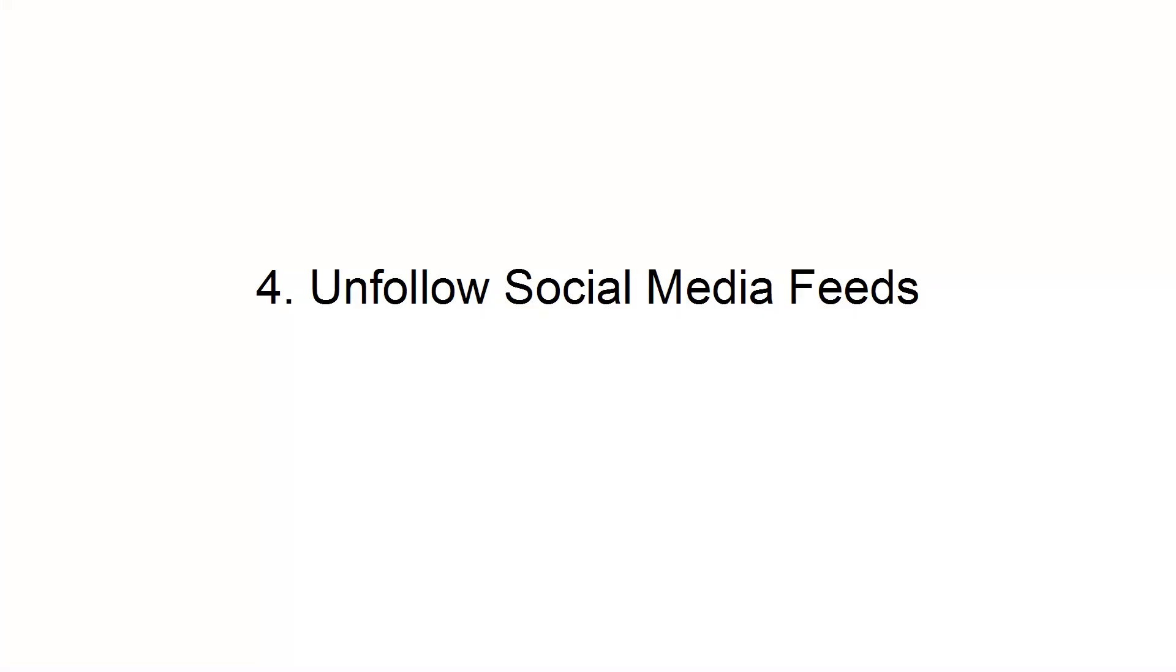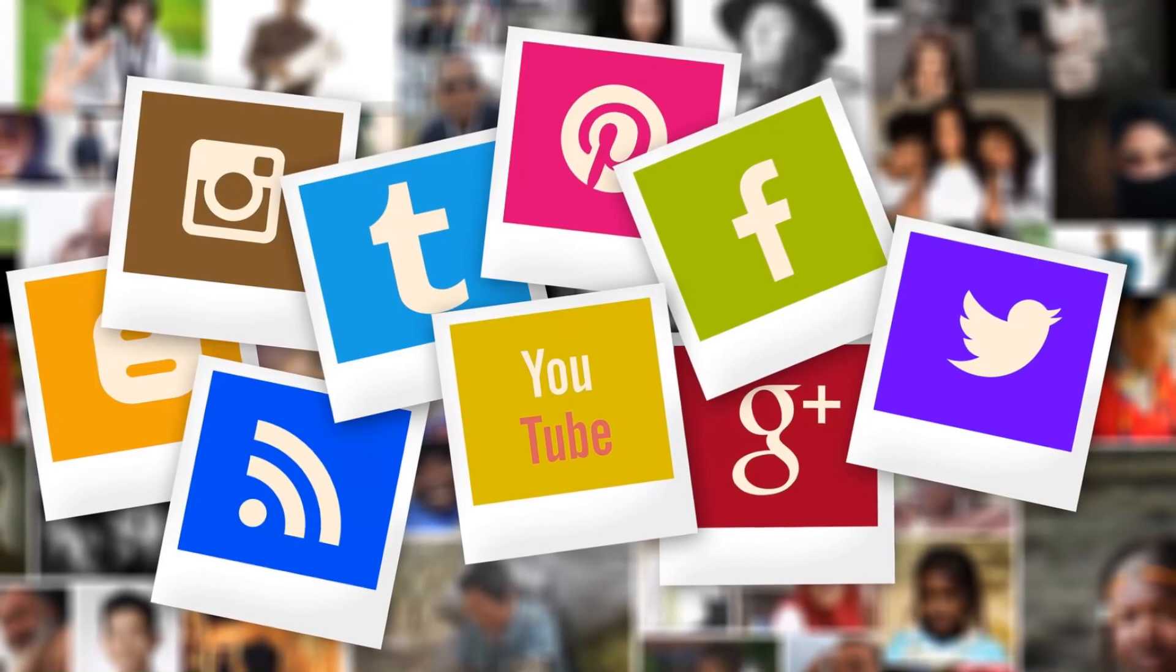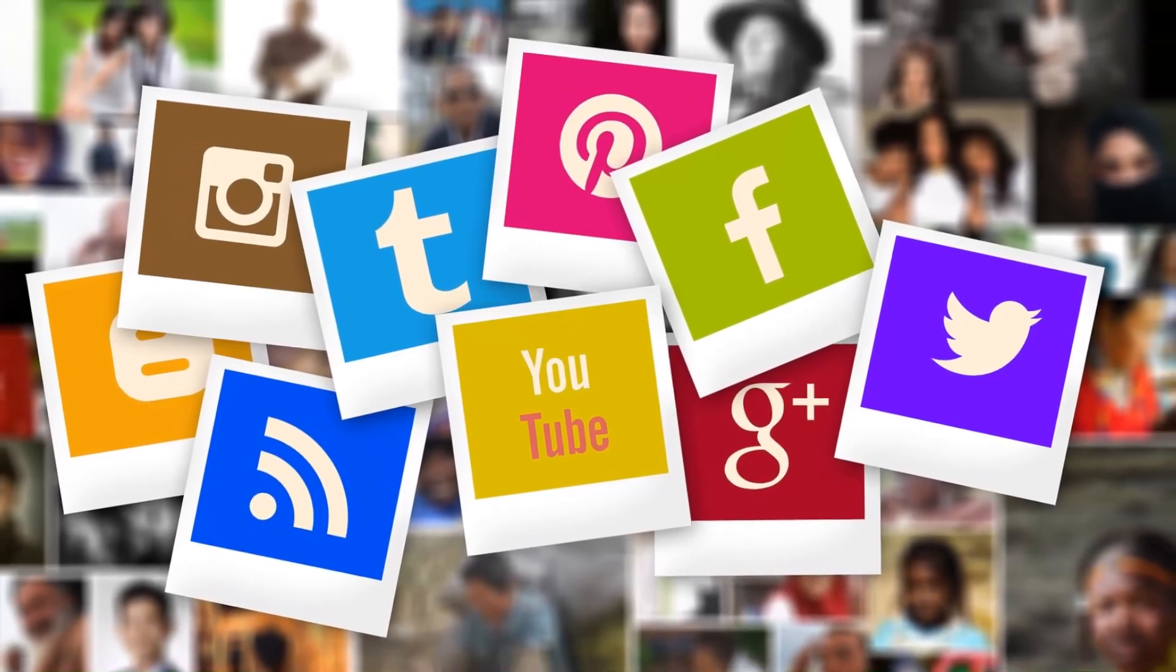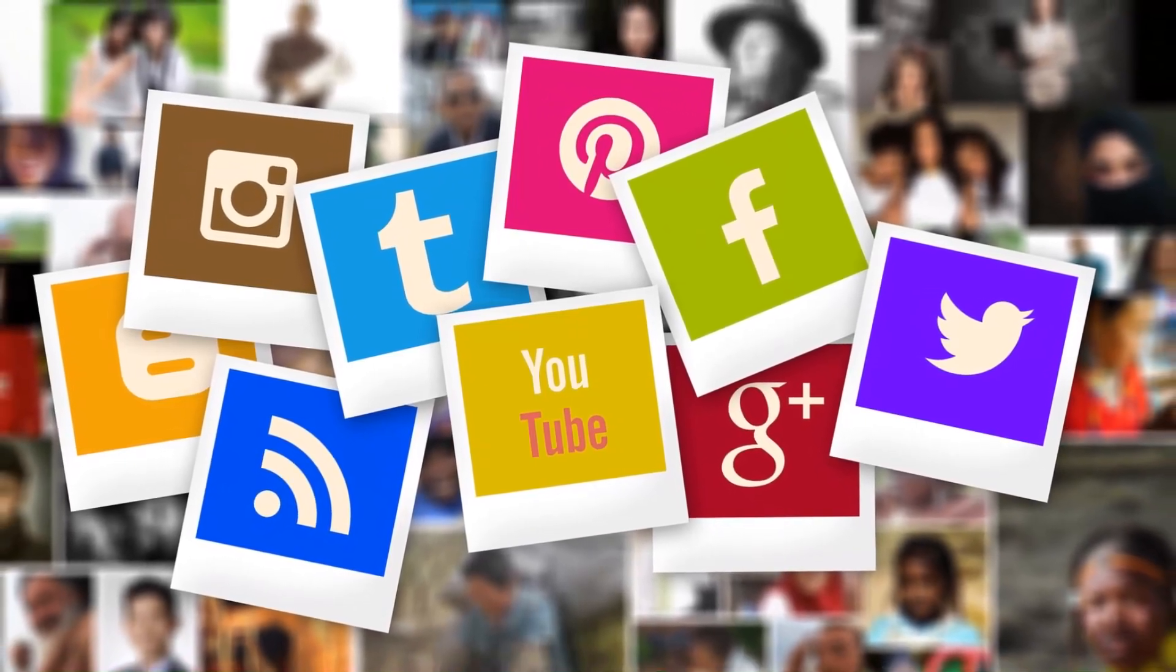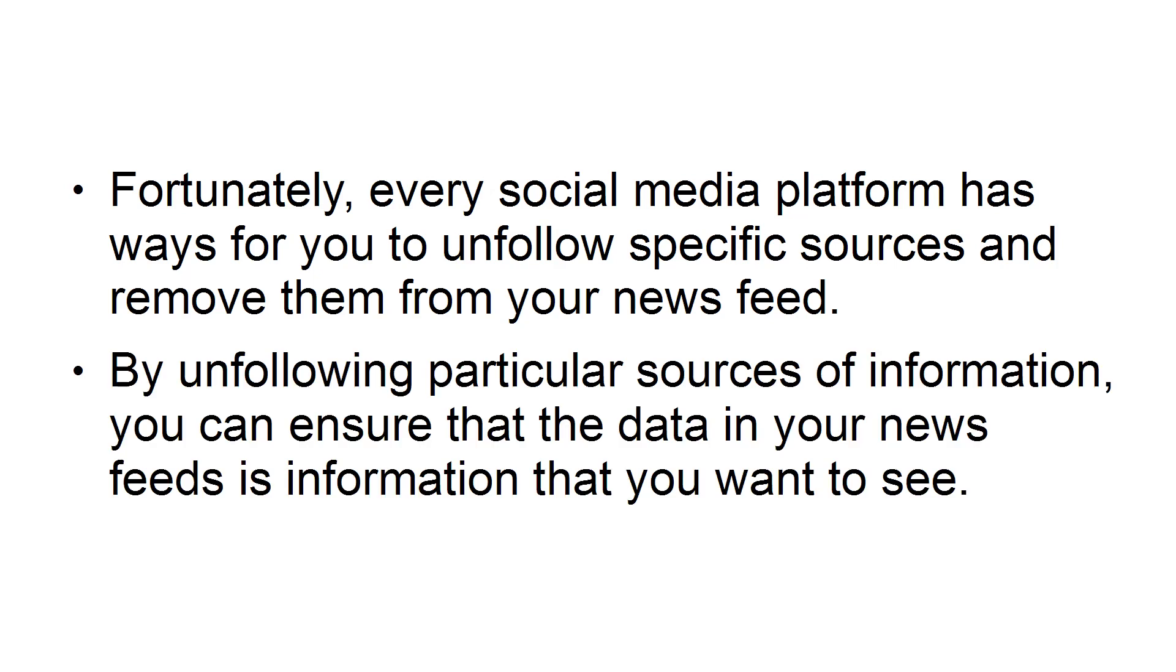Unfollow social media feeds. The feeds that you follow on social media can become a nightmare in regards to information overload. Fortunately, every social media platform has ways for you to unfollow specific sources and remove them from your news feed.